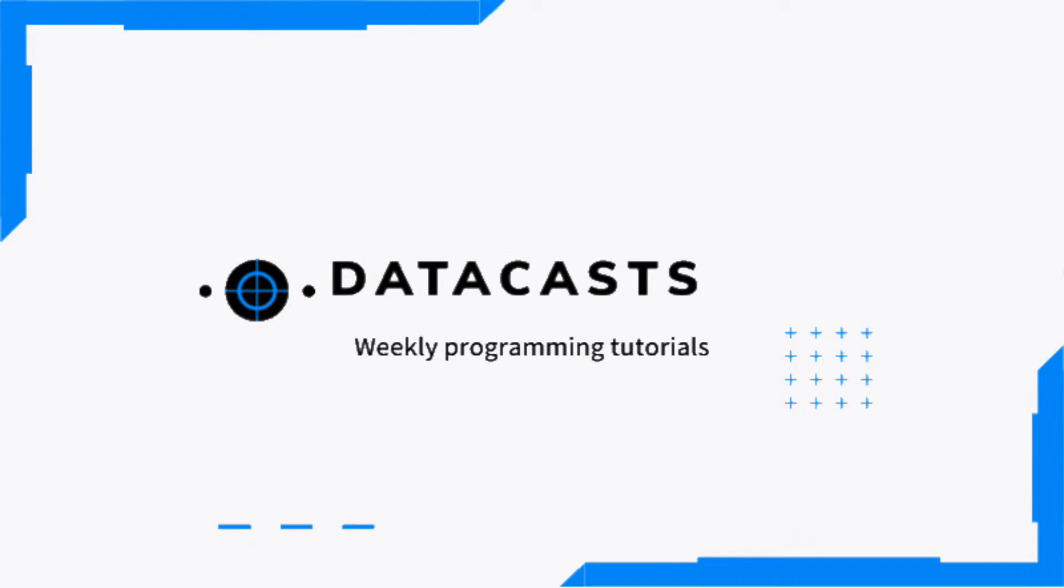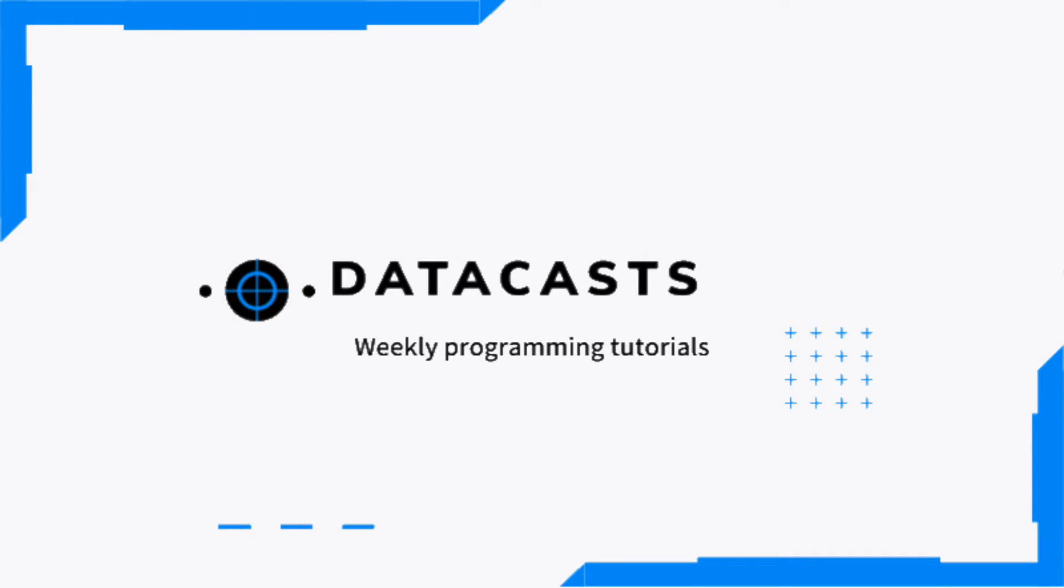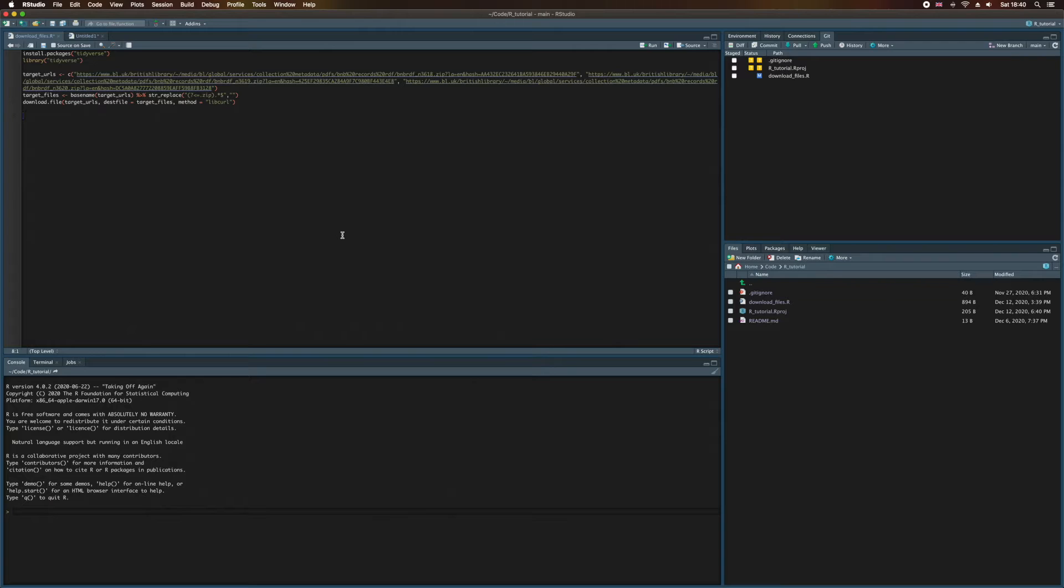Hello and welcome to Datacasts. We've taken a bit of a detour over the last couple of videos to learn about Git, but let's return now to the code we wrote prior to that. You may remember that we wrote a script that downloads RDF files from the British Library's website, and that these files contain information about books newly added to the British National Bibliography.